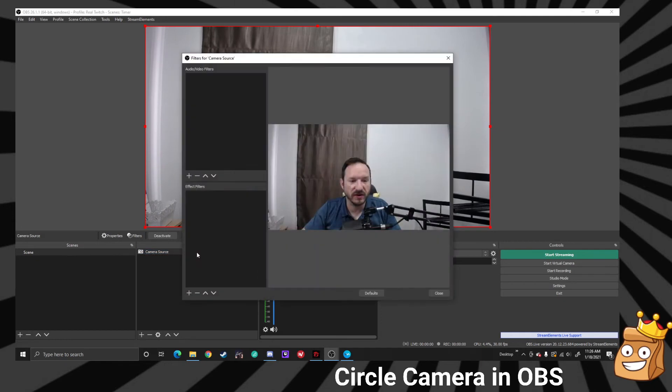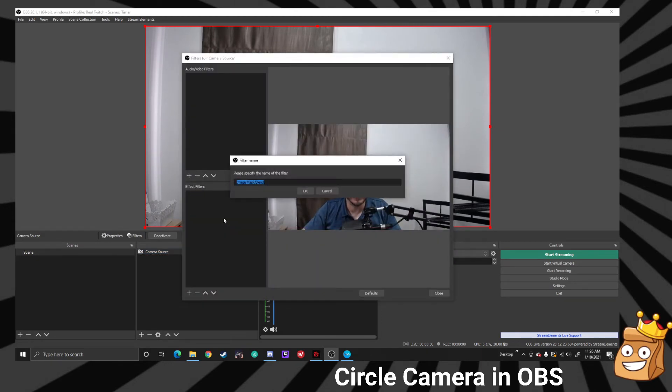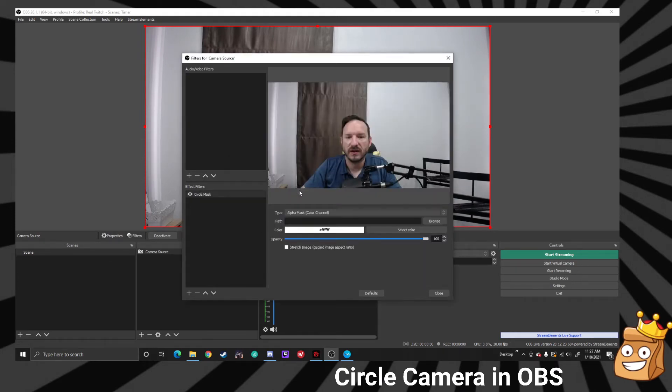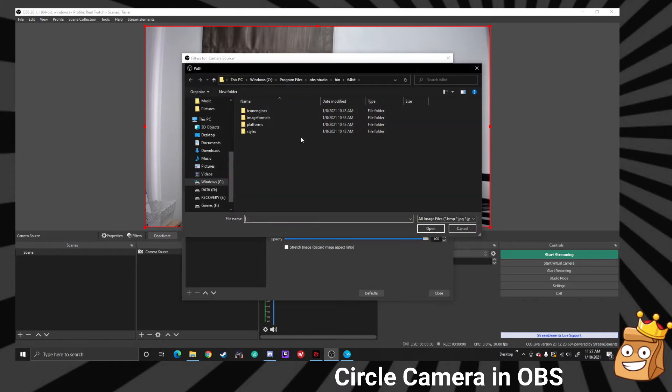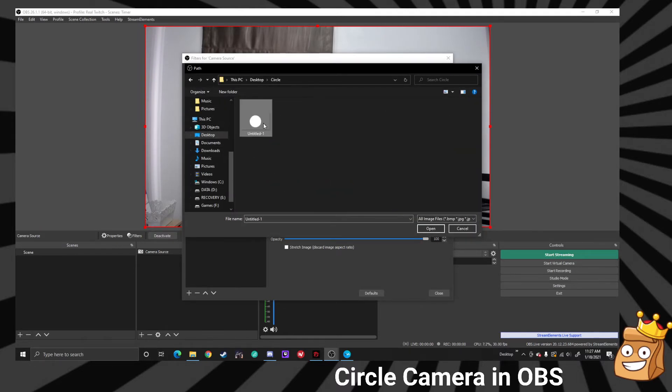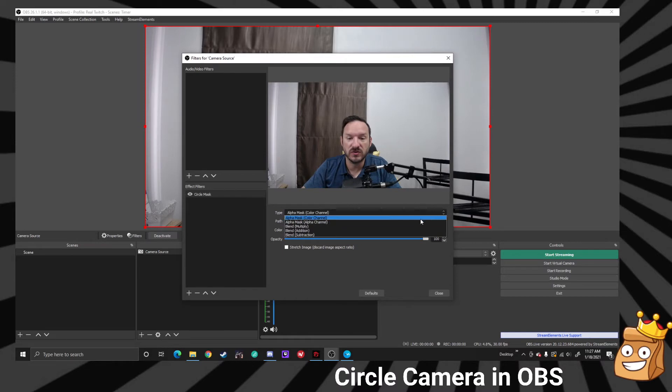We'll go into my filters, add an image mask, and we'll just call this circle mask. We're going to choose a file of a circle which you will have in a link down below, and we want to choose the alpha mask.